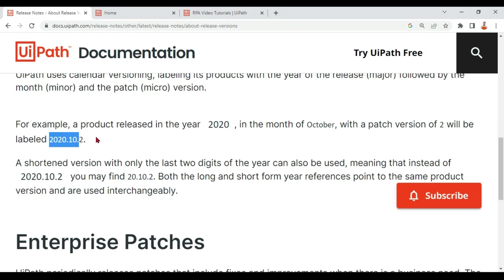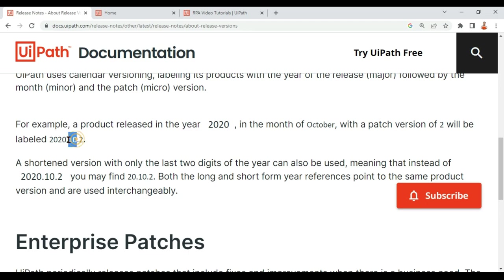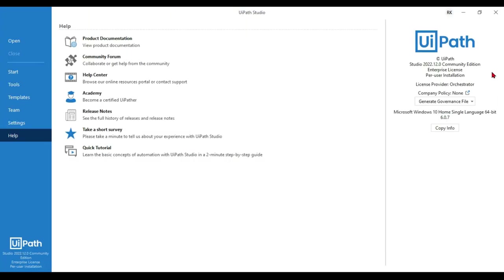So the first one, 2020, is called the major portion, and this is called minor portion, and the third one is called micro portion.